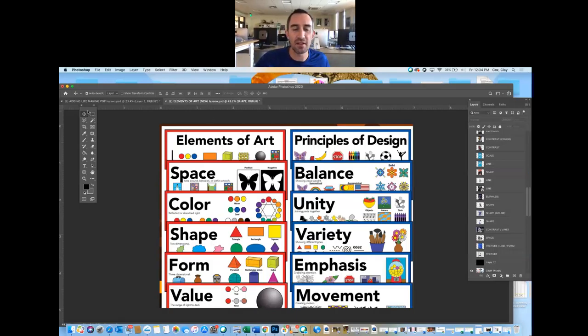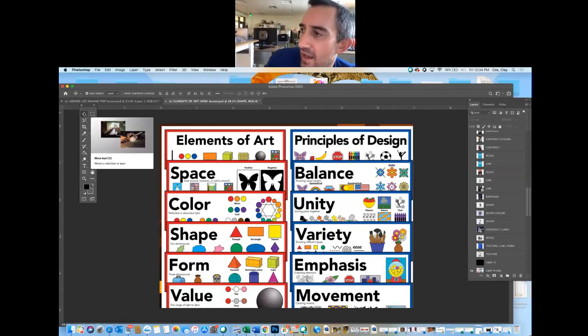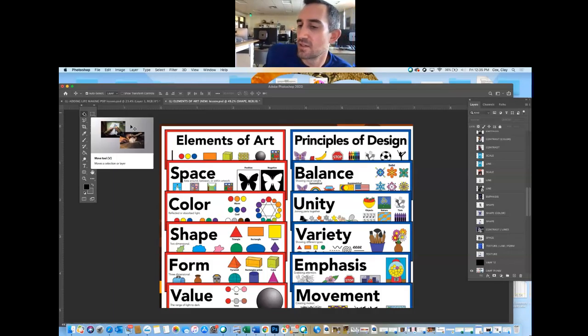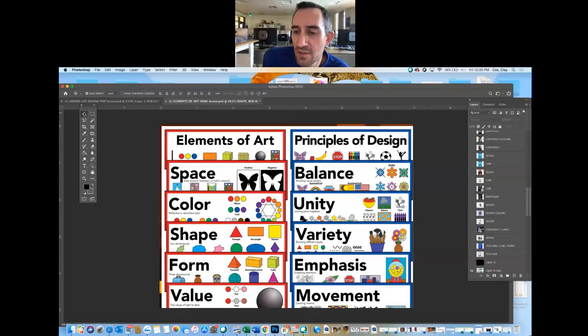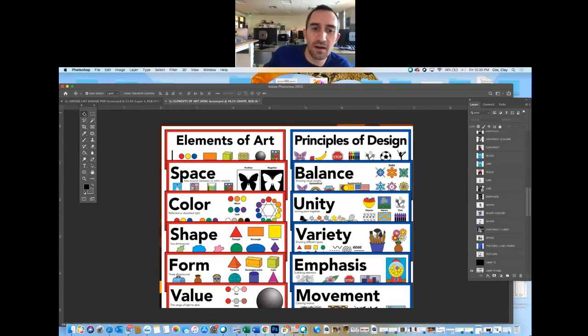Yesterday our lesson was the elements of art and the principles of design — basically the weapons you use to fight against a project. How can you use color in your poster? For instance, if you're doing a poster for Auburn University, can you remove the color green on the field and make everything blue and orange? If you're doing something for University of Alabama, can you make everything in the crowd crimson?